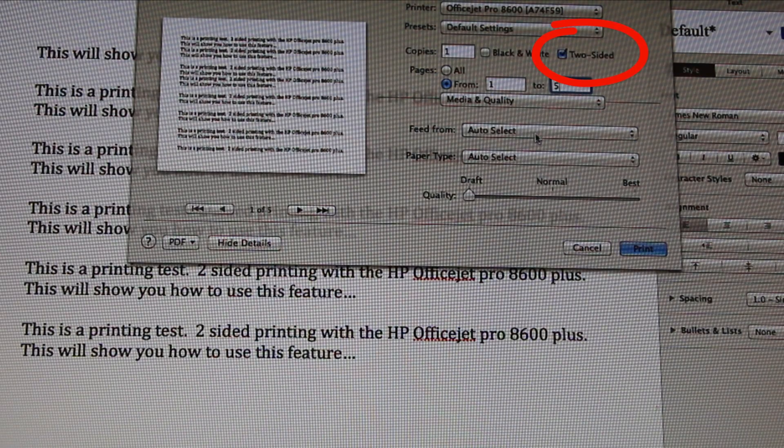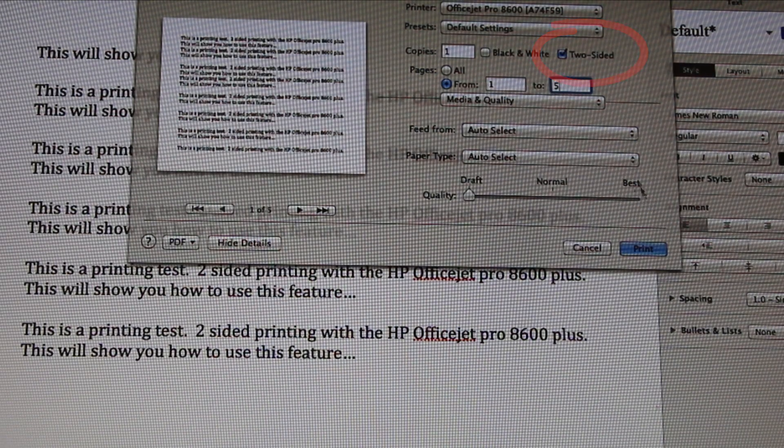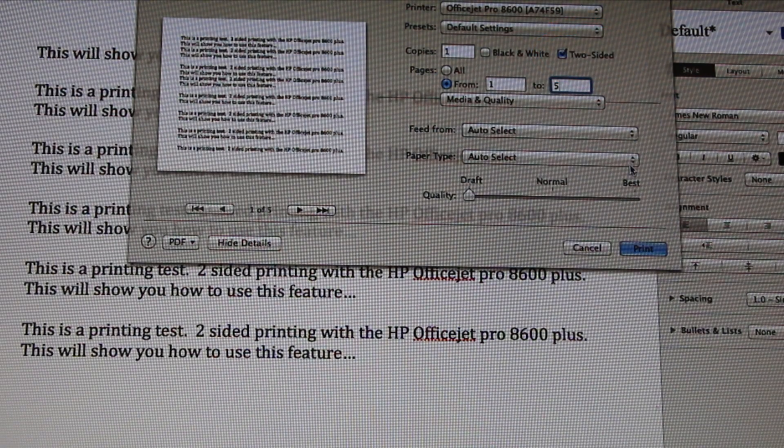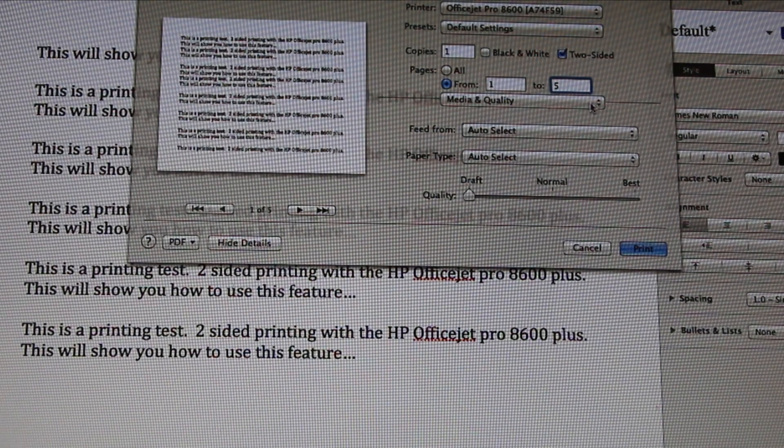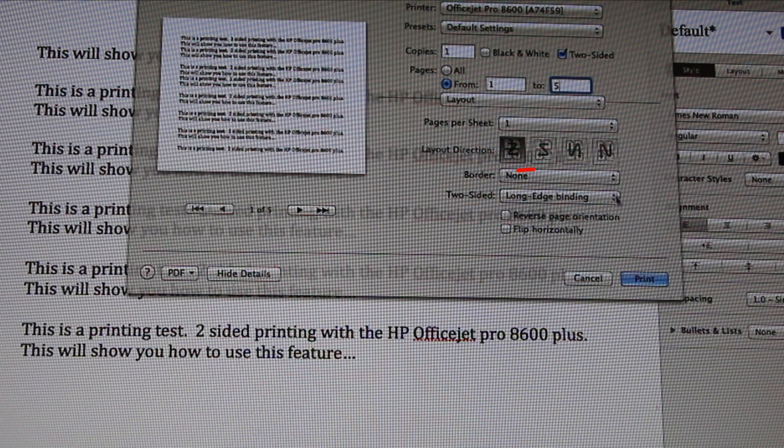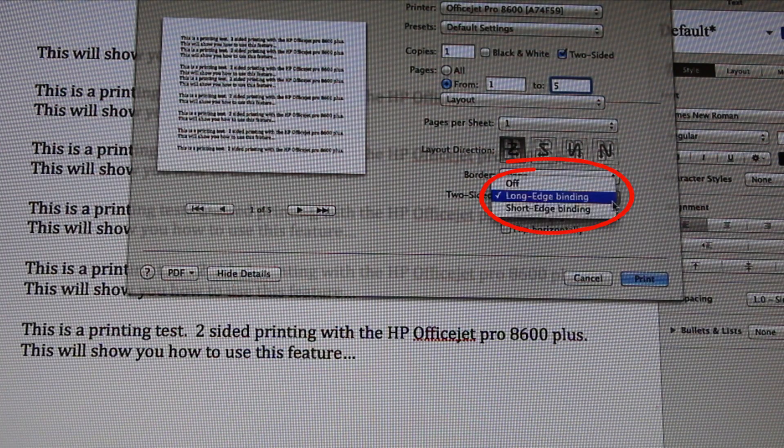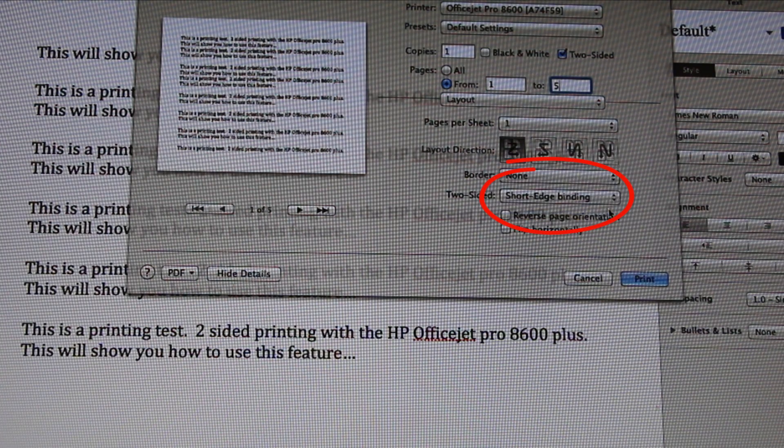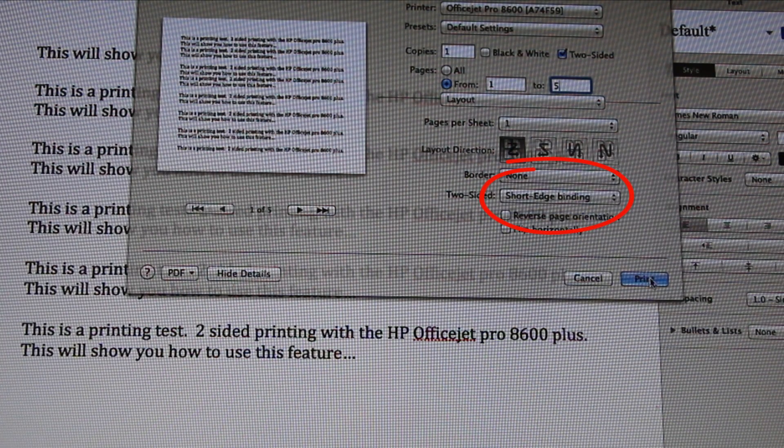Select two-sided. Now select short edge binding, and print.